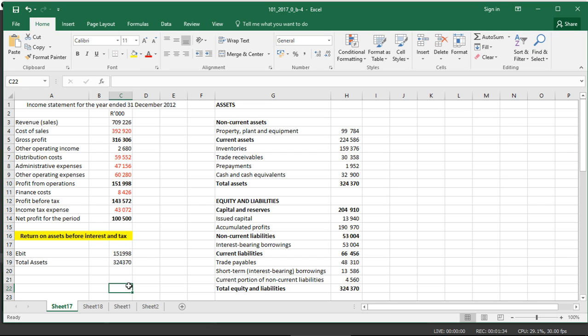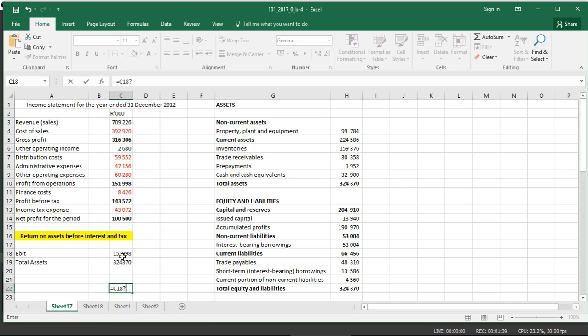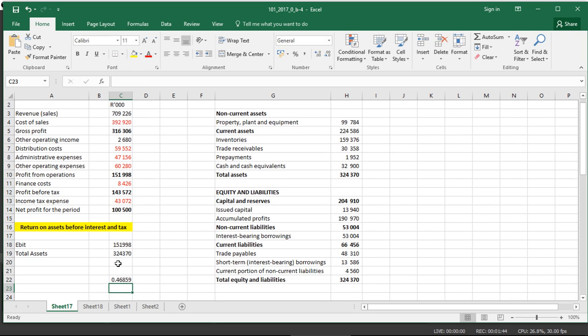And the answer will be 0.46% or 46%. And that is the return that is coming out from the investment in assets.